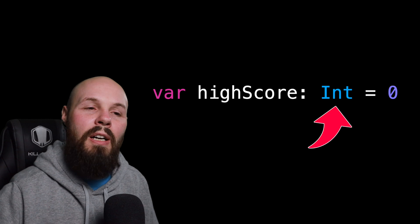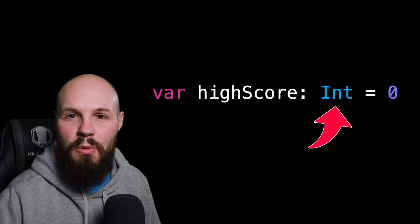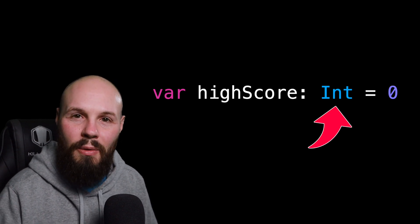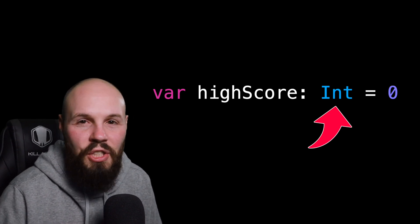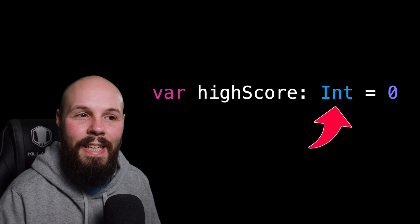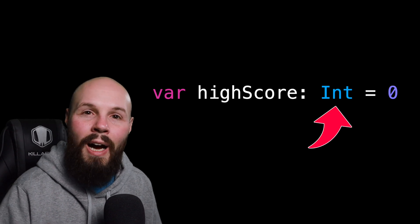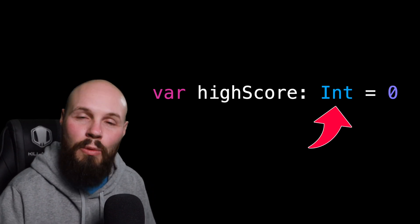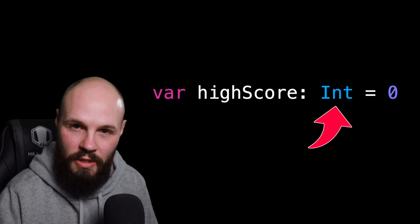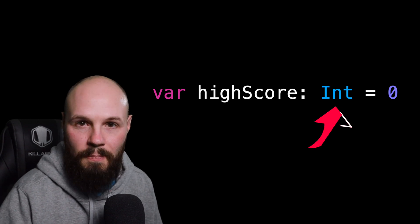Now in Swift there's tons of different types, we're going to talk about the foundational ones in this video, but the general idea is that our variable high score is of type int and it is equal to zero, which zero is an integer.